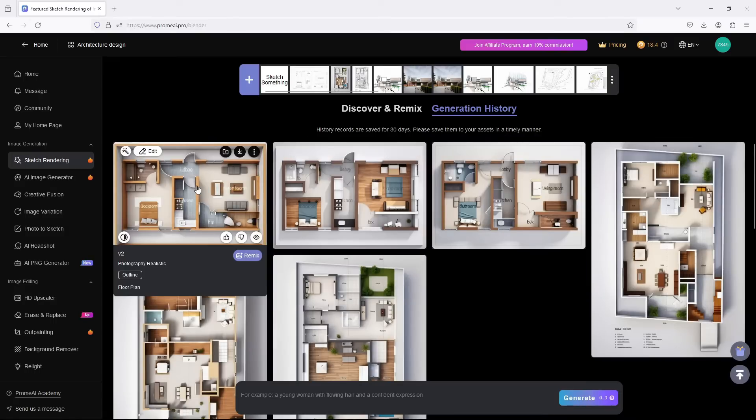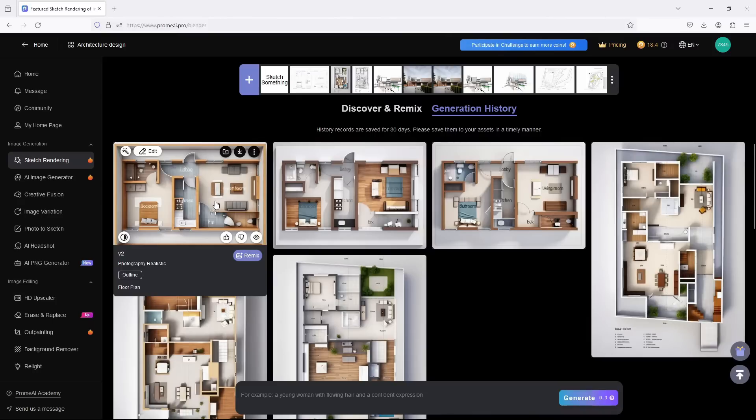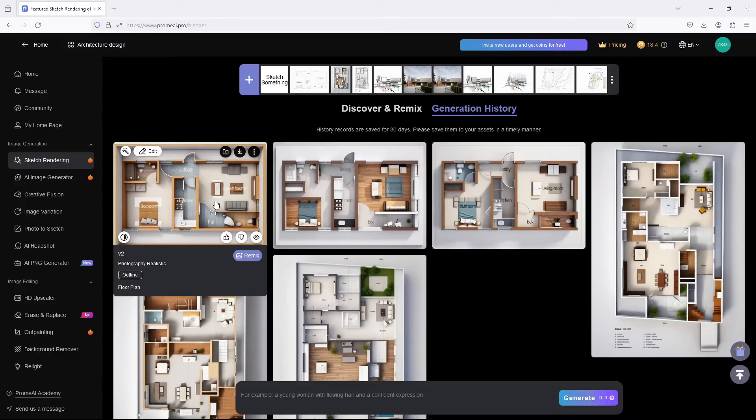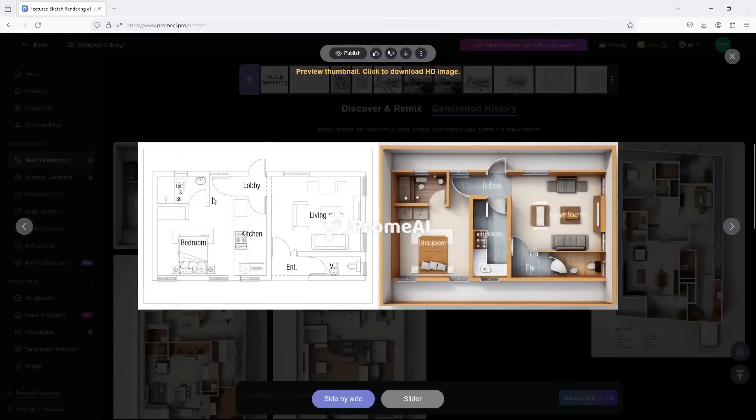So it generates three options for you and then you choose the ones that you feel are okay. From that one that you feel is okay, you can still regenerate so that it just refines that and it keeps refining until it gets even better. So let's take a look at what we have.